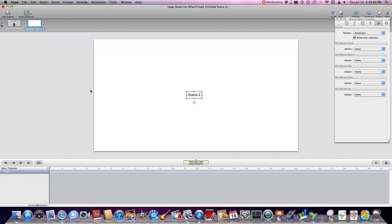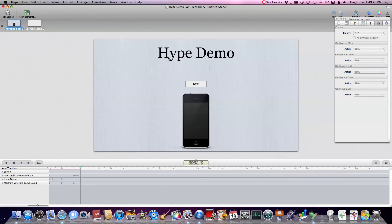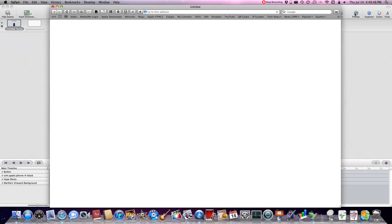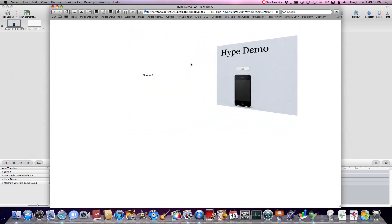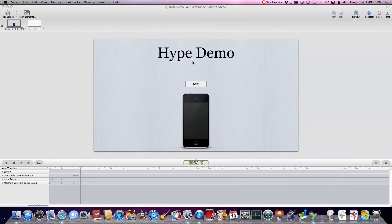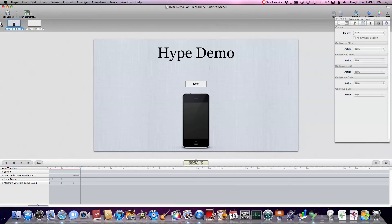There, scene 2. So in all, when I play this back, we'll preview it in Safari. It looks like this. You can get more complex with it if you want, this is just a quick demo.